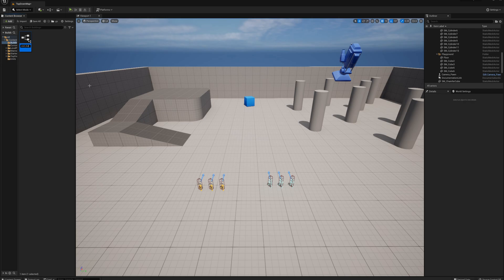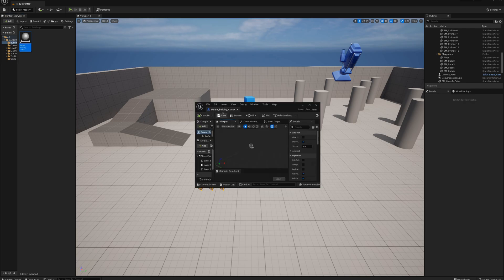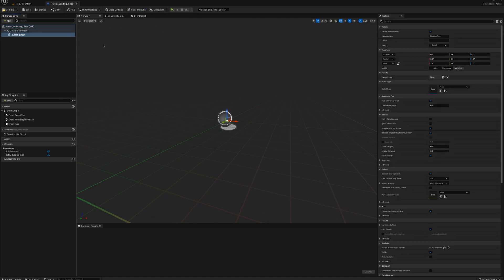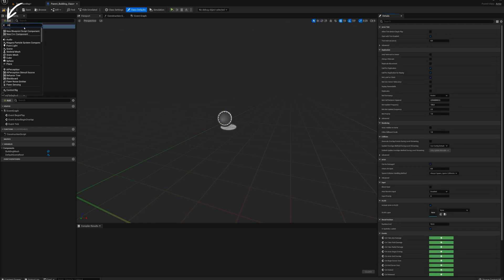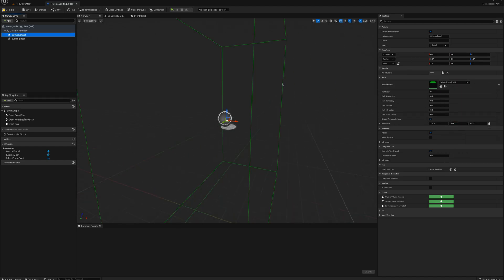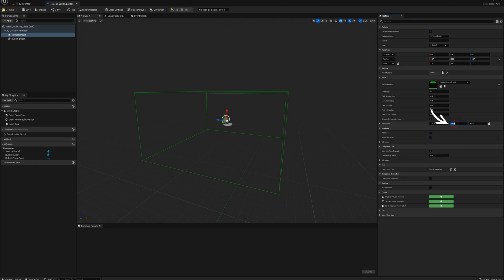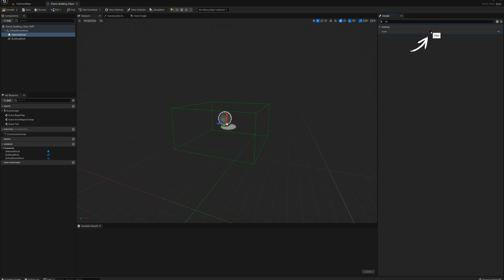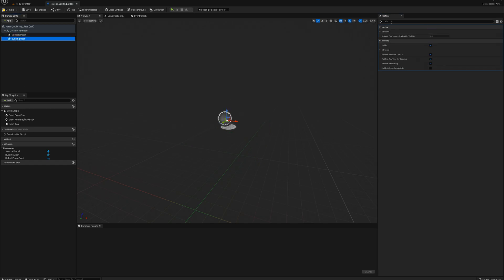I'm going to call this ParentBuildingClass and open that up to set it up. I'm going to add a StaticMesh component, call it BuildingMesh, then select the root and add a Decal called SelectedDecal. I'll set the material to our SelectedDecal, rotate it 90 degrees on the Y — we did this before with our Unit Setup — and set the Decal size, setting Y to 100. It auto-scales the other axes because they're locked in. I'll drop it down a little, set Visibility to False because we'll toggle it with selection and deselection. The BuildingMesh shouldn't receive a Decal, so I'll find ReceivesDecals and turn that to False, then Compile and Close.